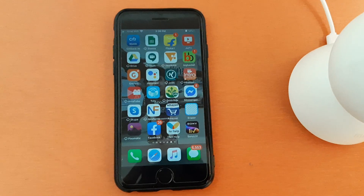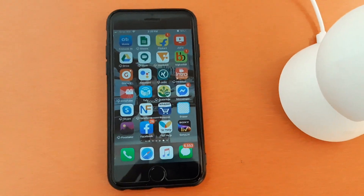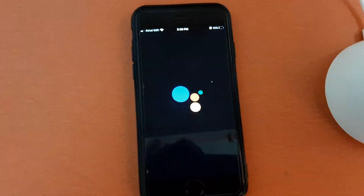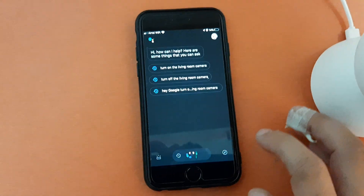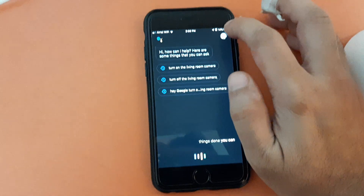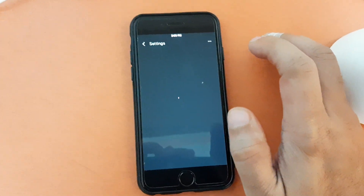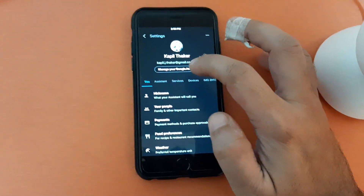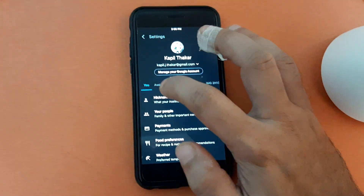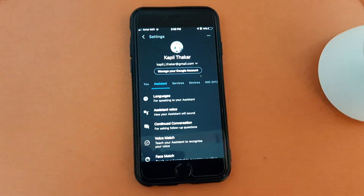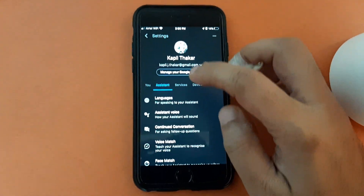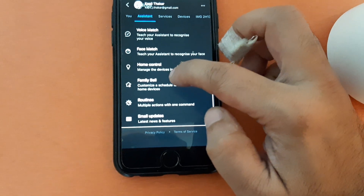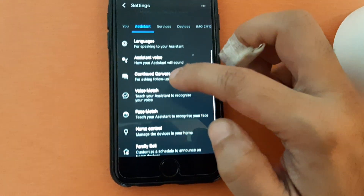Now let me show you how I did the same thing. Go to Google Assistant, then go to your profile. Once in the profile you will see different options — you need to go to Assistant. In Assistant, scroll down and you will find the Home Control option.